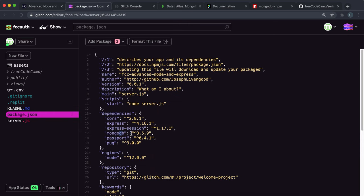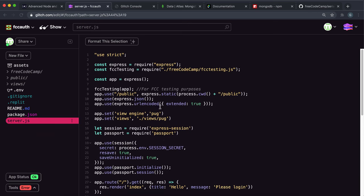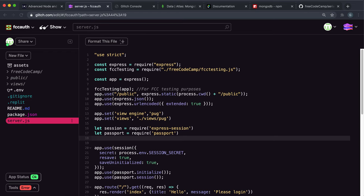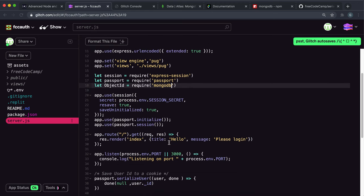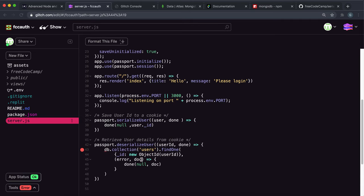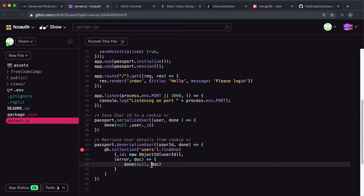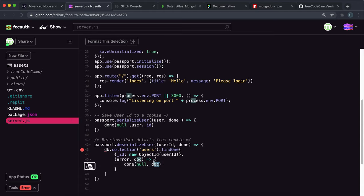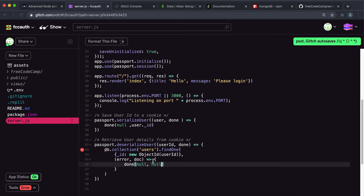What we need to do now is require ObjectId: `let ObjectId = require('mongodb').ObjectId`. That error has gone away. Since we don't have a connection to a database right now and `db` is undefined, we're never going to get `doc` and it will always throw an error. So as the challenge instructs, just give `null` for the `doc` temporarily — we're never going to get this doc until we set up the database, and giving null for now will make the challenge pass.